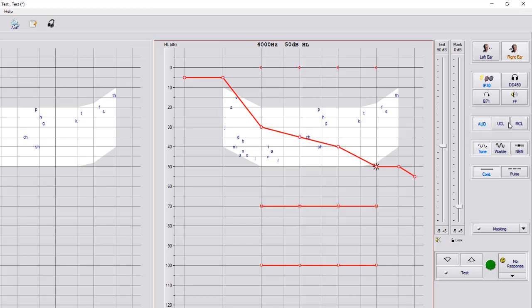Below your audiometry, you see on MCL you have tone, warble, and narrow band noise. You can change these for this particular patient. It is not a default, and you have continuous and impulse options.